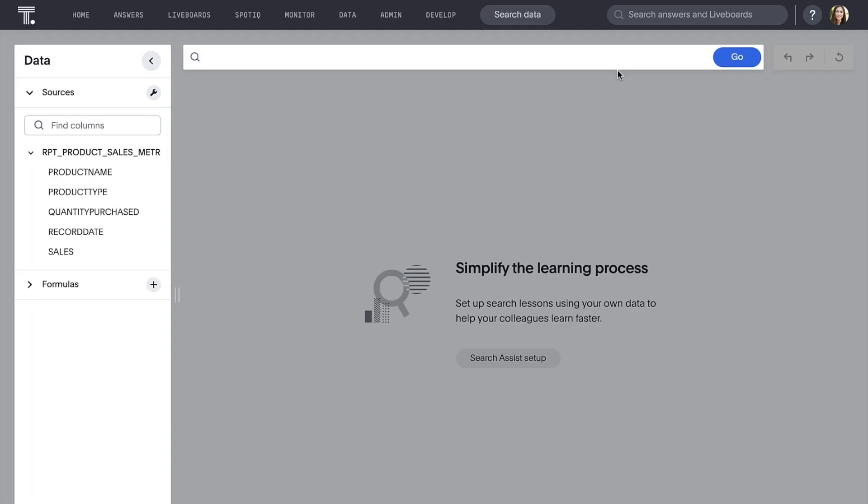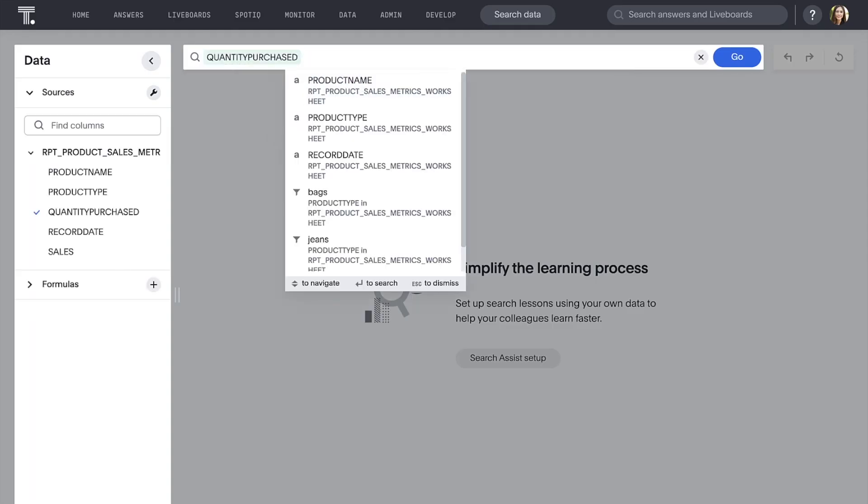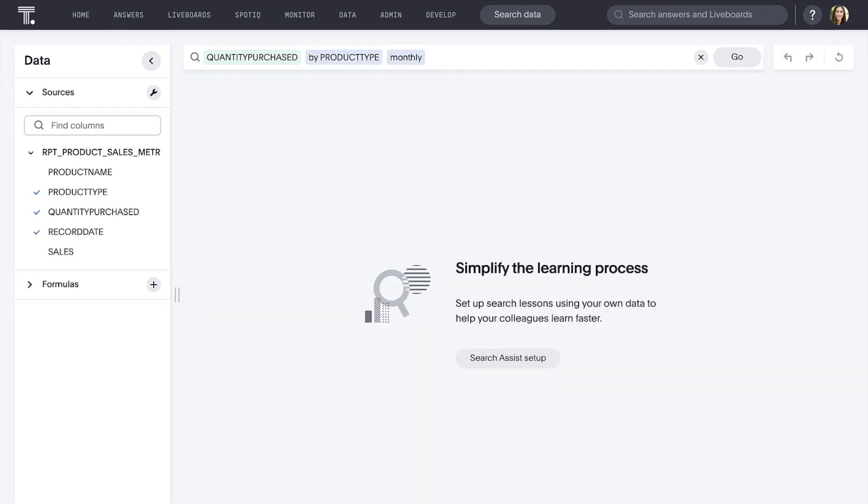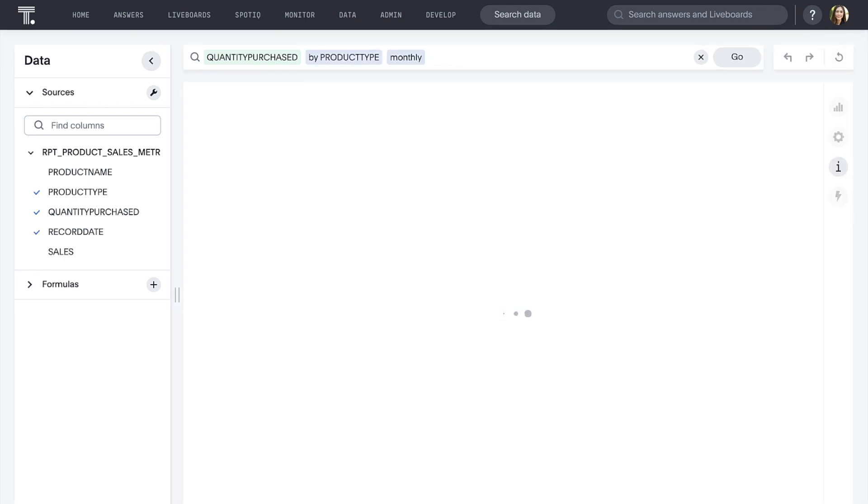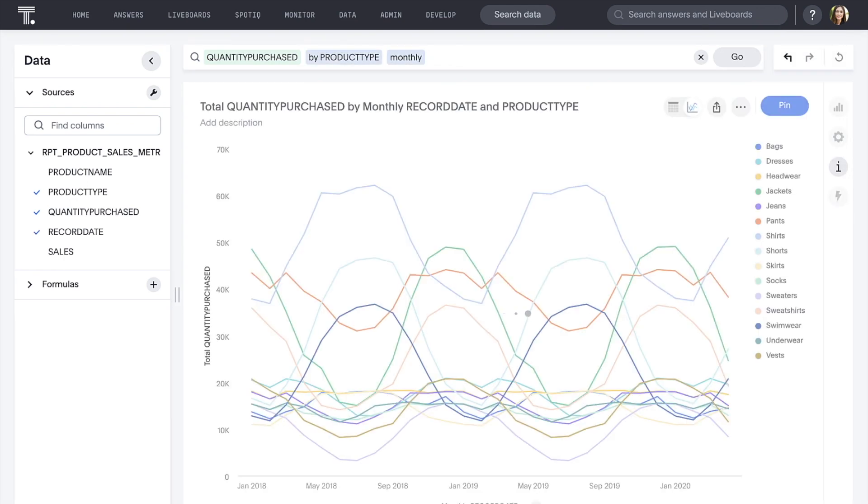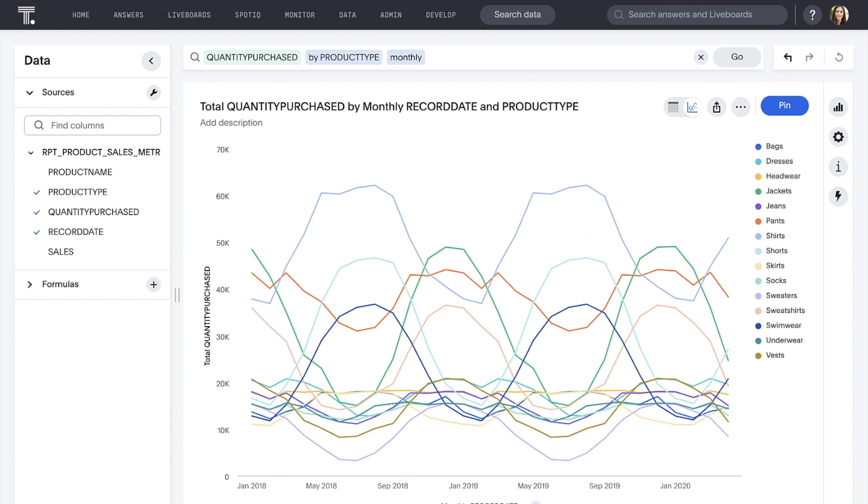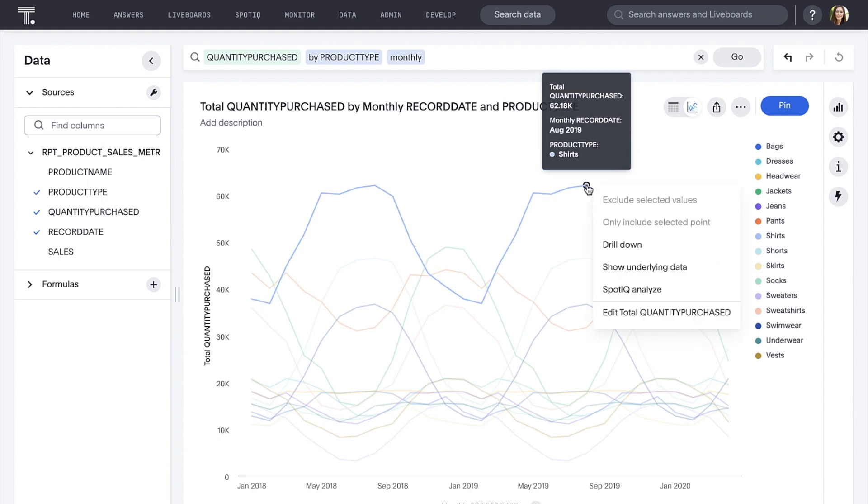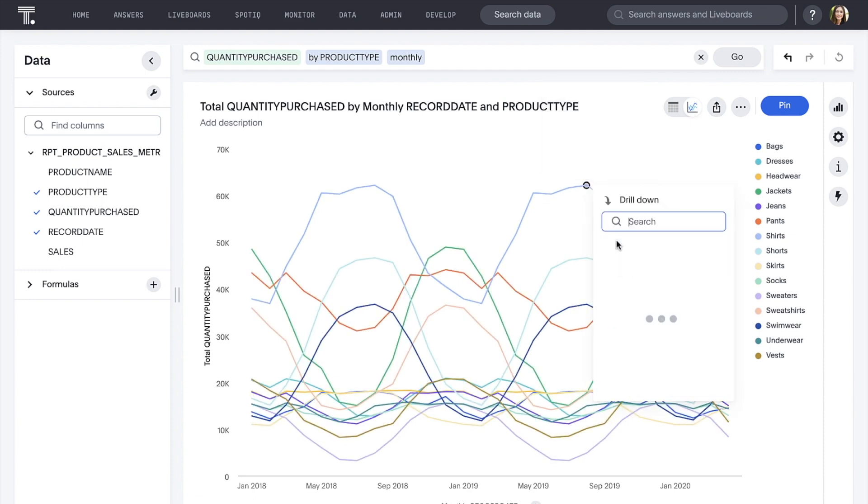Let's ask, what is our quantity purchased by product type on a monthly basis? And ThoughtSpot immediately returns an answer based on our DBT model in Snowflake. ThoughtSpot makes it easy to drill anywhere in our database with ease and speed. Knowing that, let's drill into this peak in shirt sales by product name.